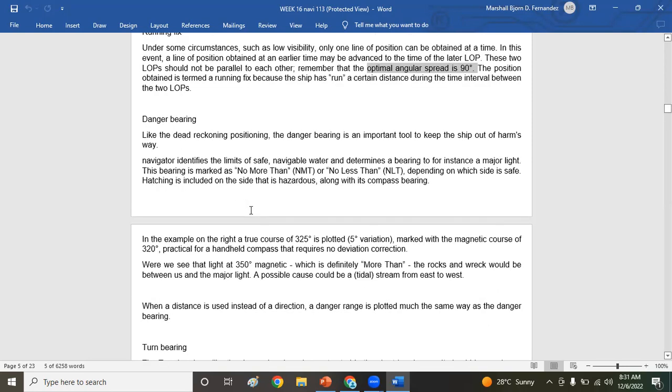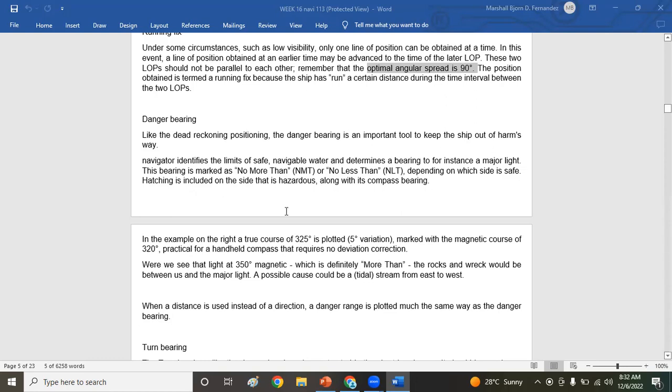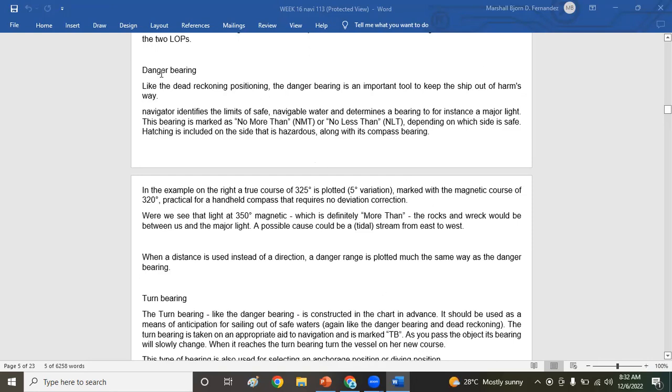Now let's talk about danger bearing. Like the DR positioning, the danger bearing is an important tool to keep the ship out of harm's way. Navigator identifies the limits of safe navigable water and determines a bearing, for instance a major light. This bearing is marked not more than or not less than. Cadets, gentlemen, ladies: on the right side, when you create a danger bearing it will be not less than. On the left, you mark it not more than. Remember that, you might make a mistake. On the right it is not less than. So that's how you mark NMT and NLT. That's called danger bearing.